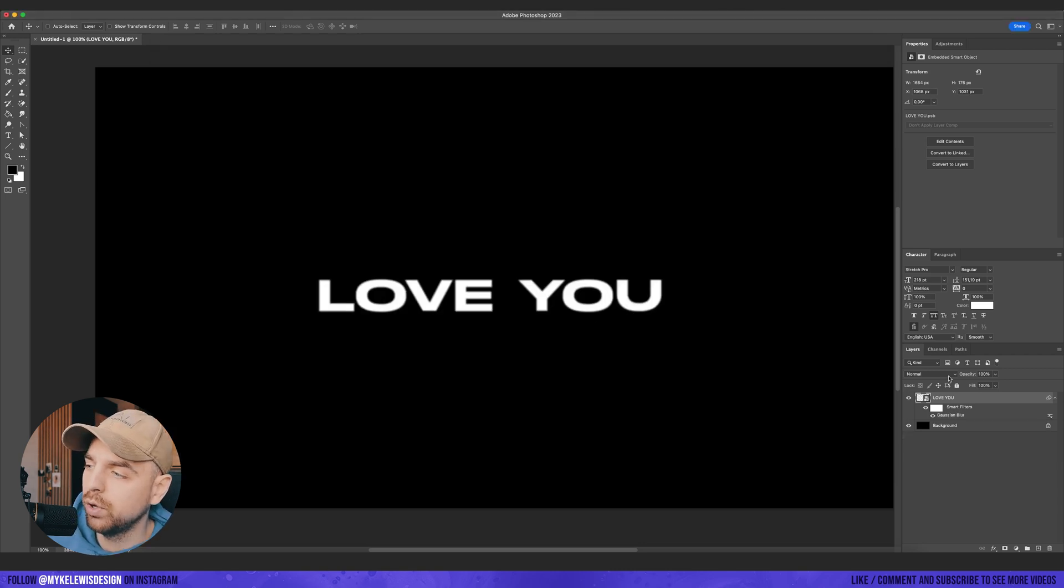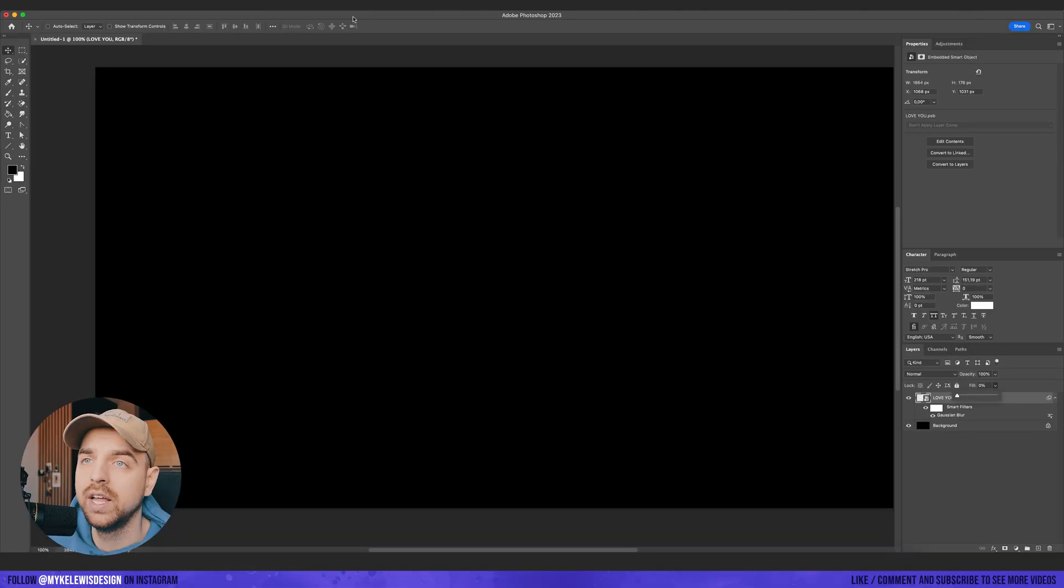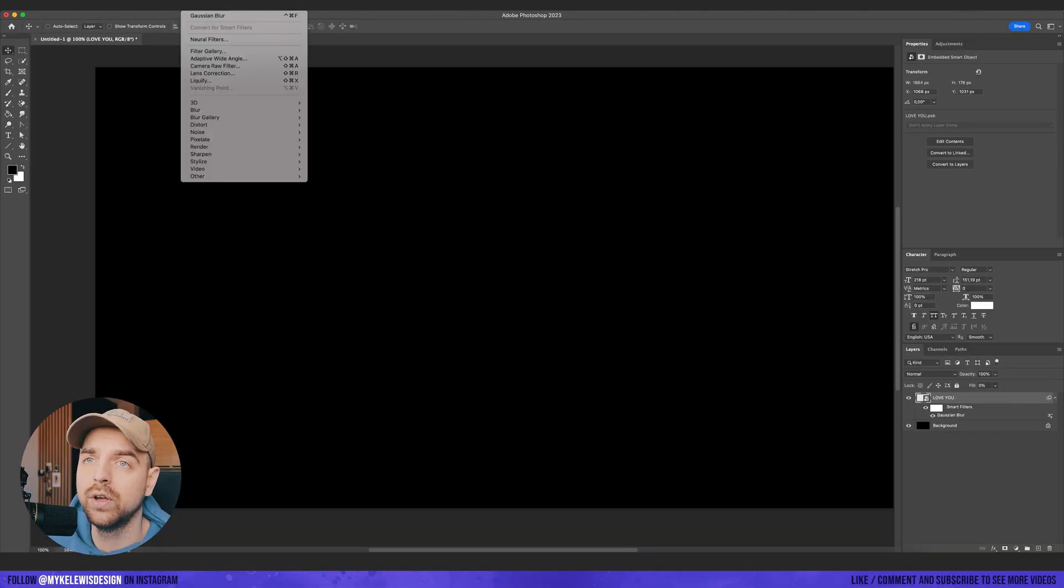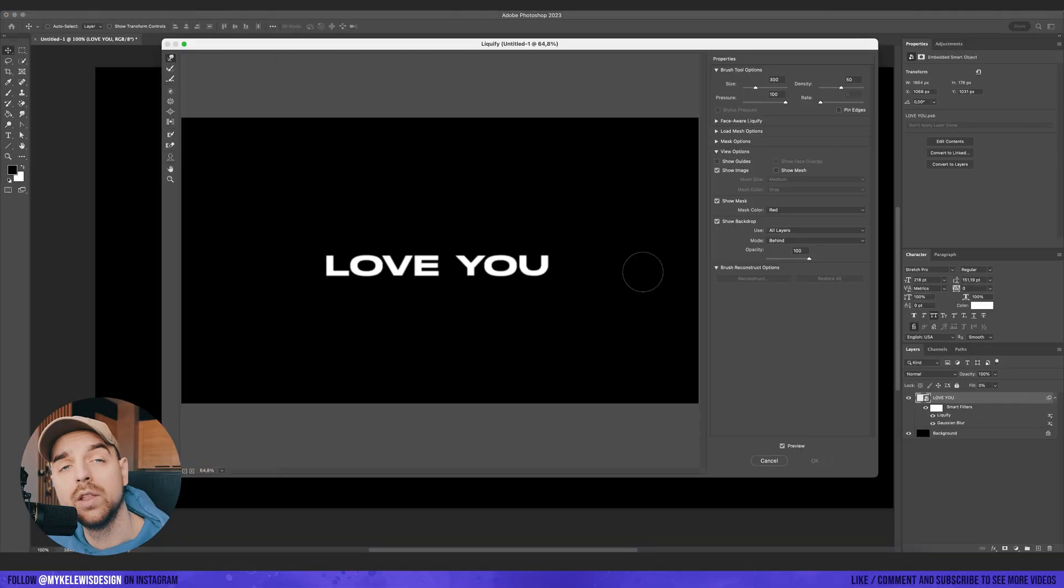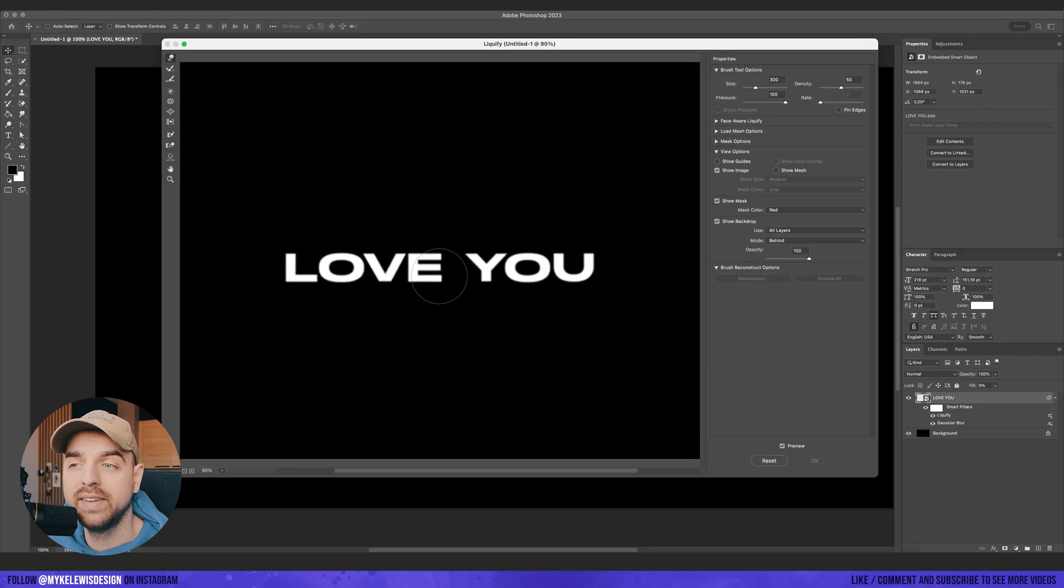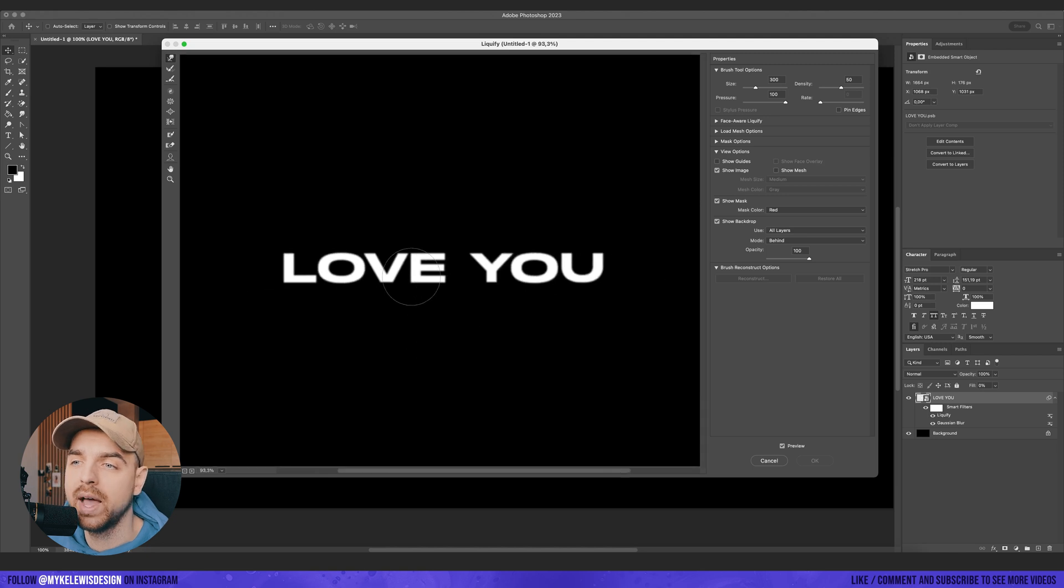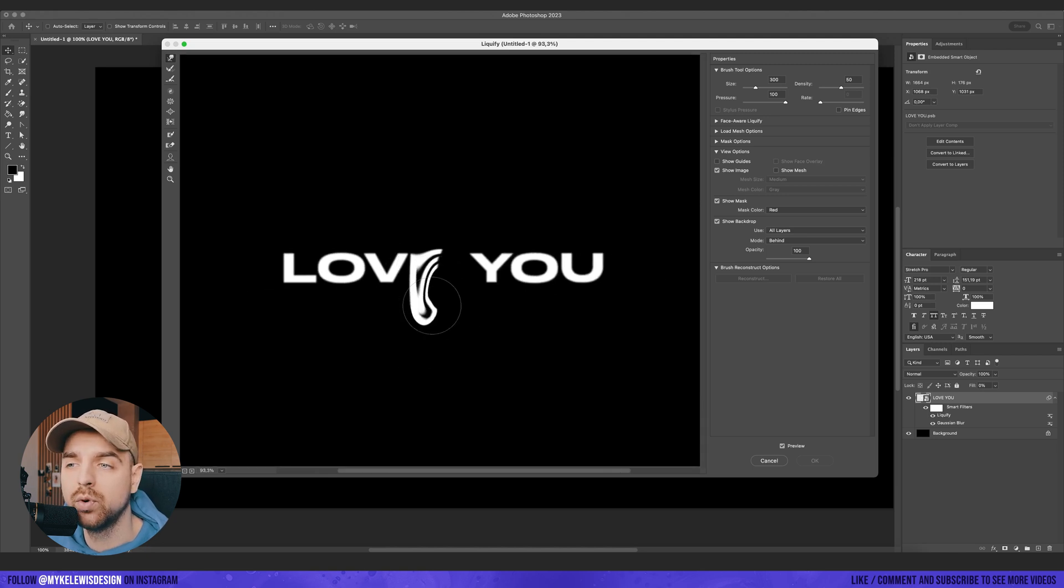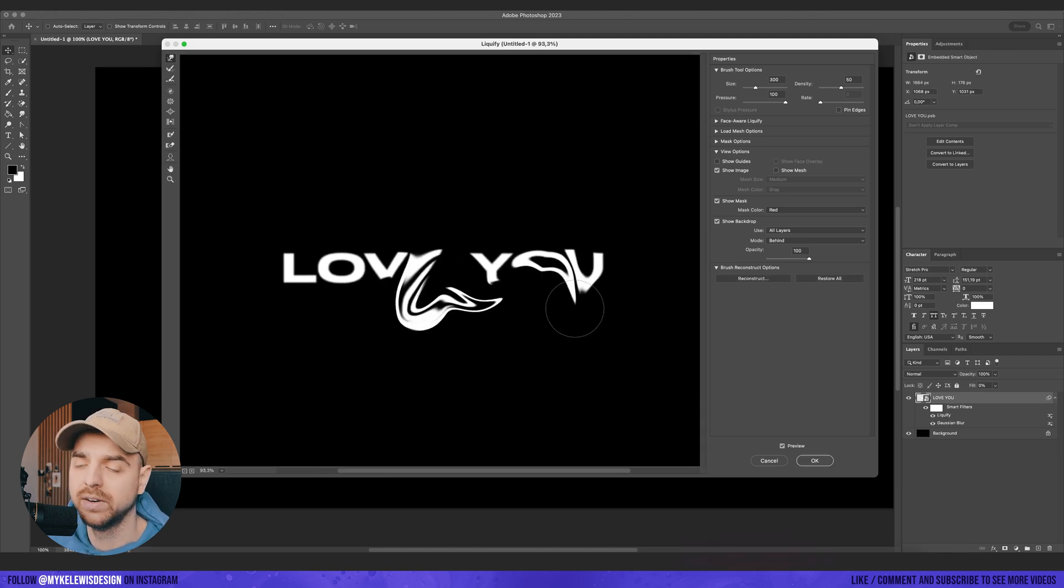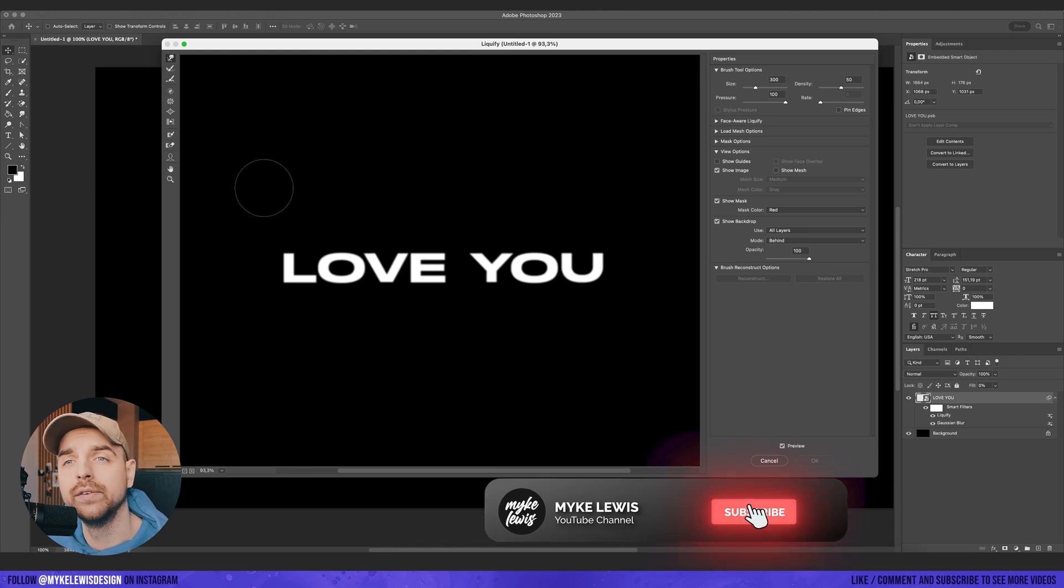But if we go here and turn off the fill from 100 to 0, and then if we go to filter and liquify and we click show backdrop and use all layers and then mode behind, we can see our text layer on the black background and work only on this one layer. So really, really useful.